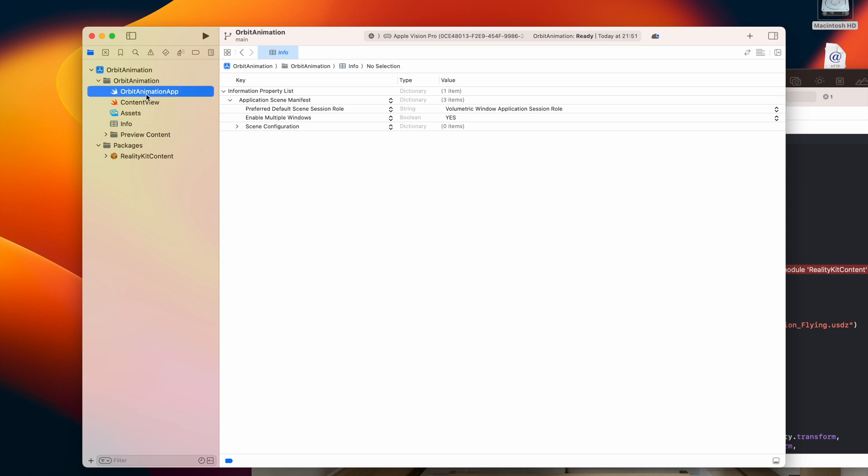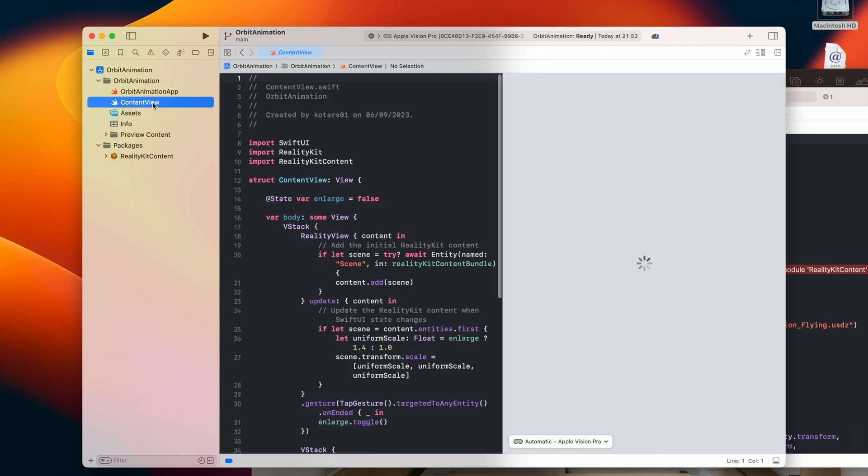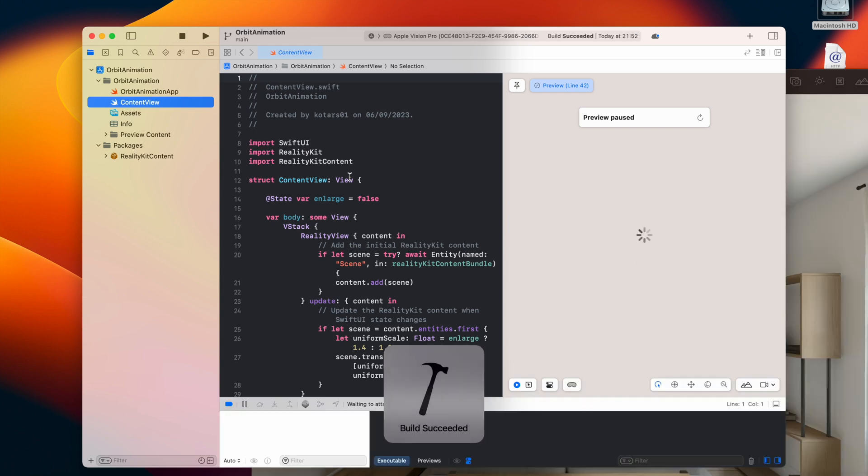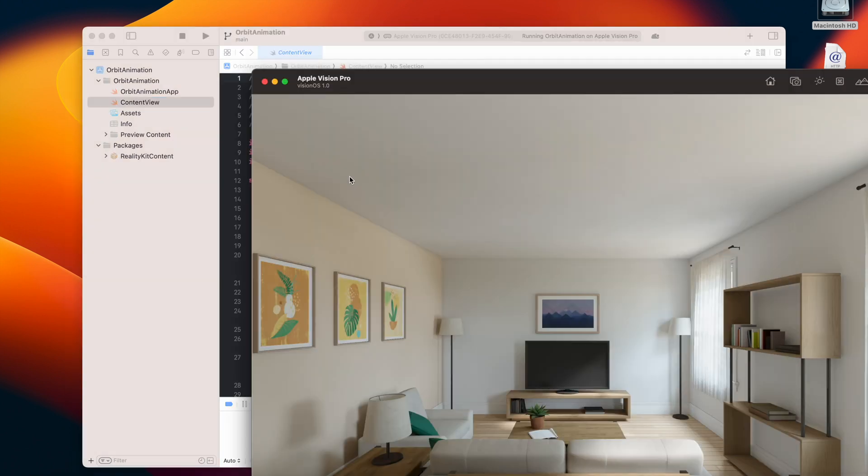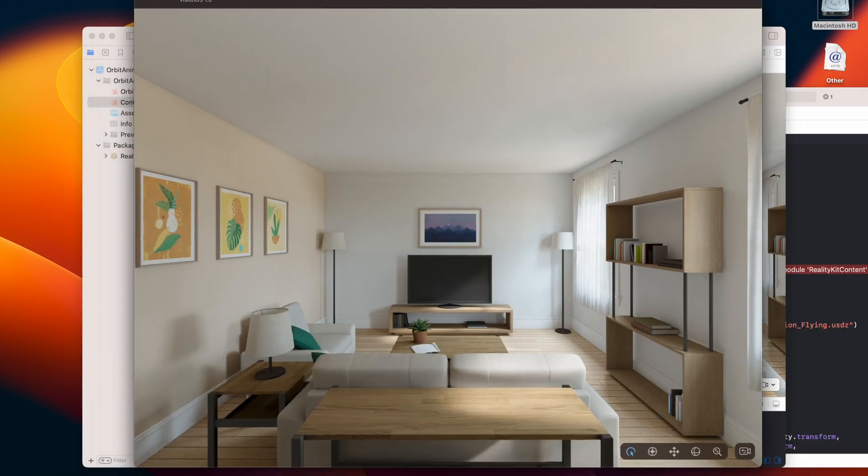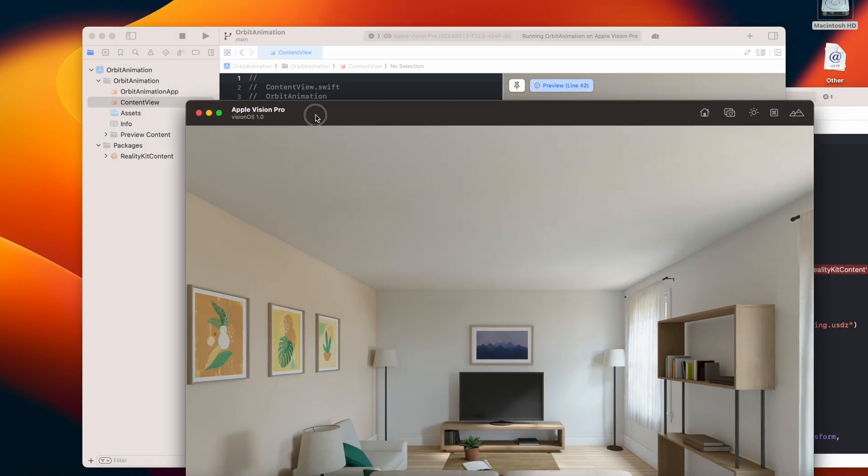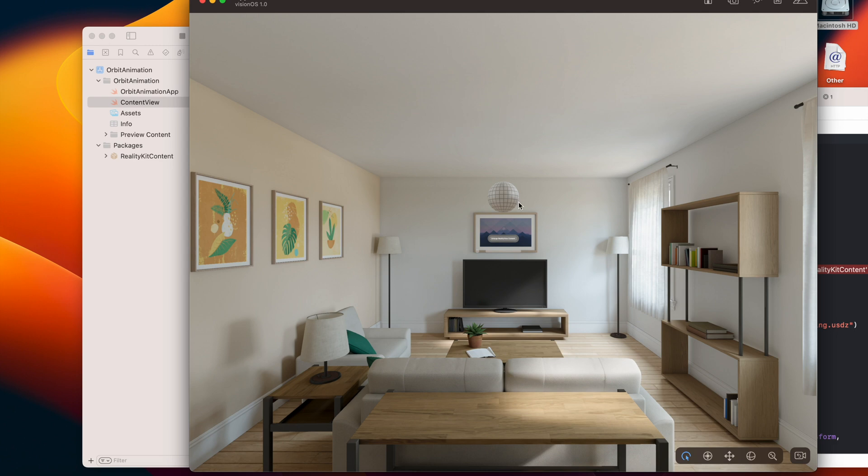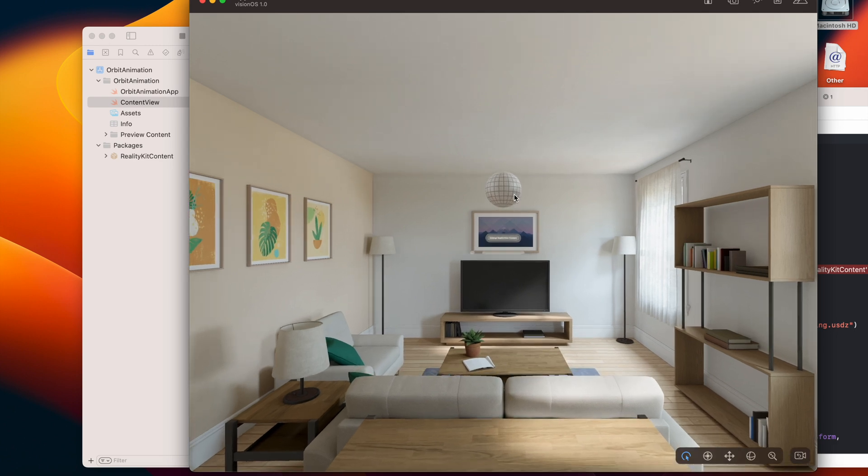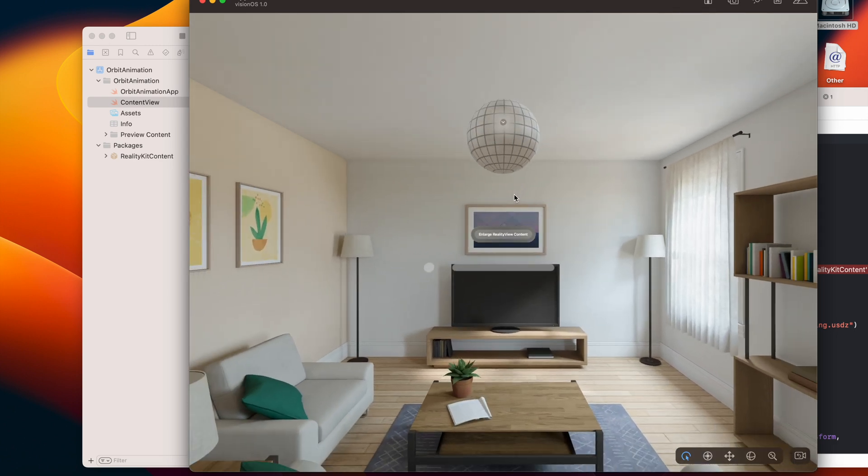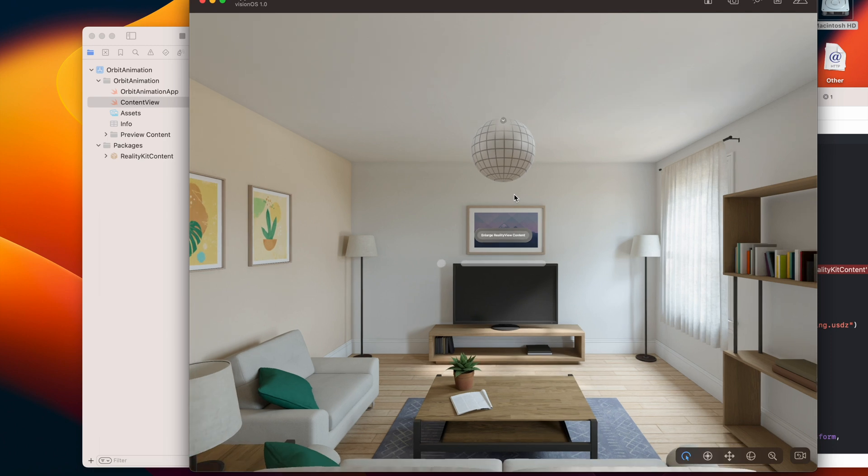So first of all, let's just load this application to see if all is working fine. There should be a sphere. Okay, we have it. Let's come a little closer. Okay, so it looks like it is working.